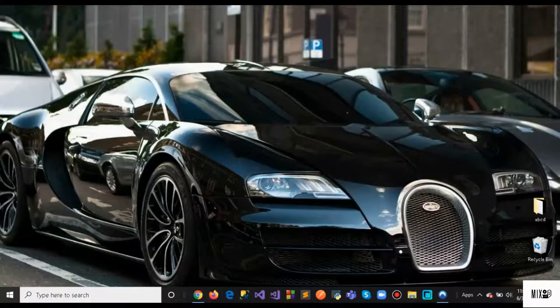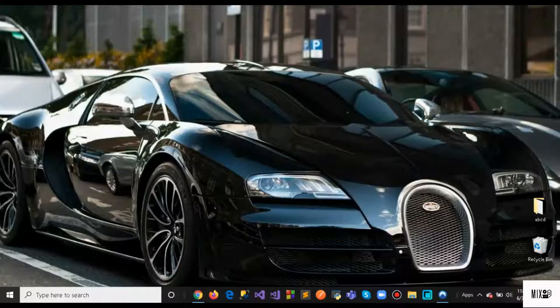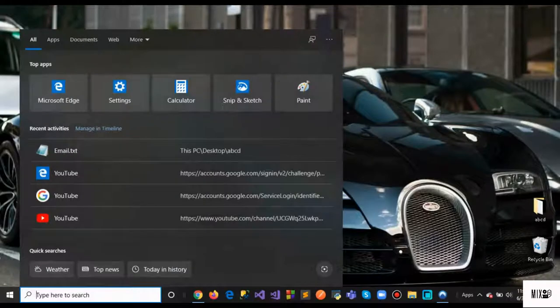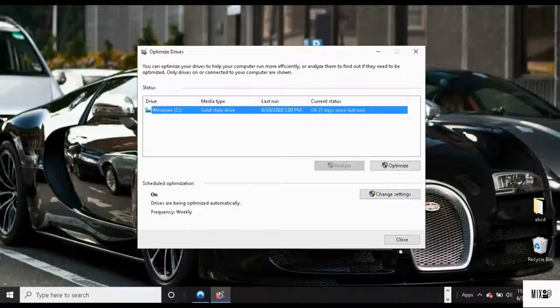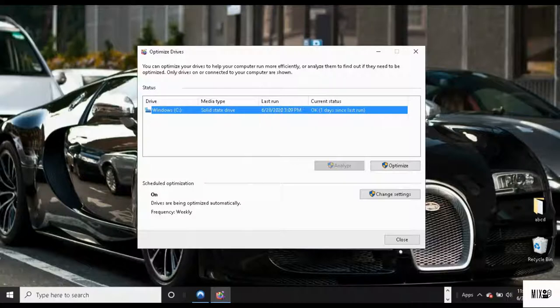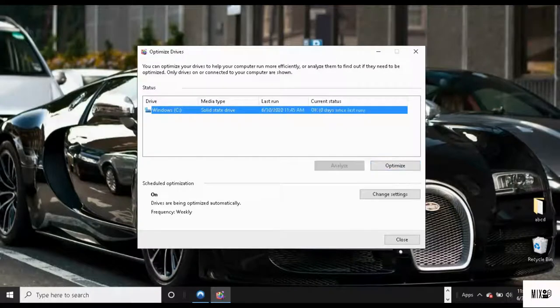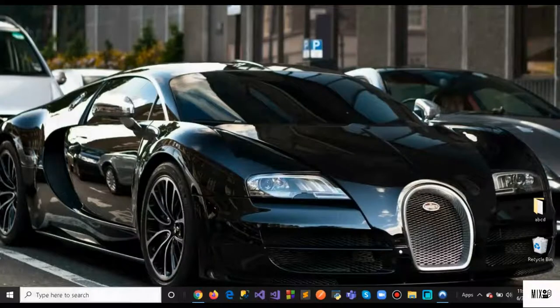Go to the search option again and type Defragment and Optimize Drives. You'll see the optimize option. Once you click that, it will clean up your C drive as well and give you a performance boost.